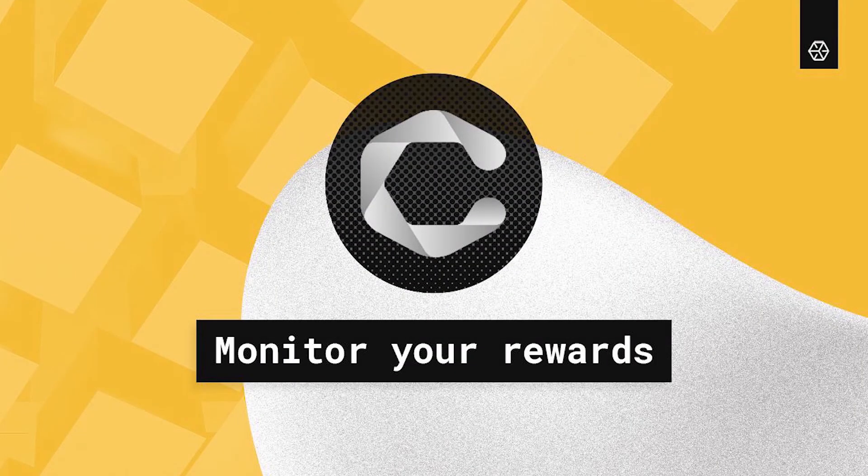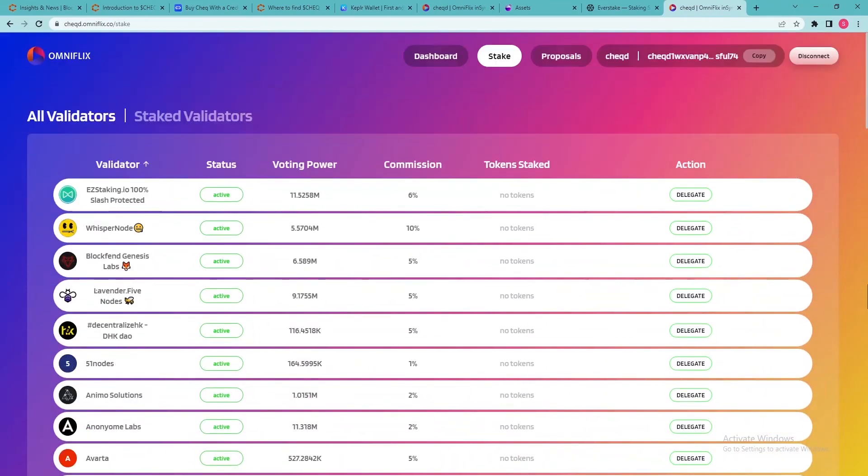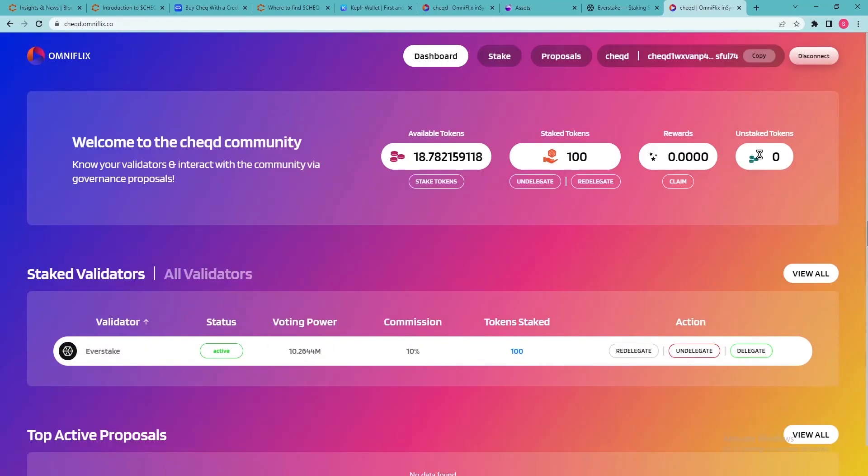Monitor your rewards. You can monitor your rewards by returning to the checked dashboard at any time. Here you'll be able to see your available tokens, staked tokens, rewards and unstaked tokens. The ones that were previously staked and are now in the 14-day unbounding period.